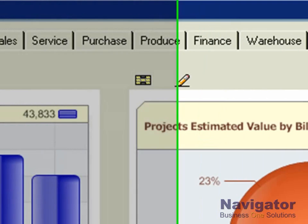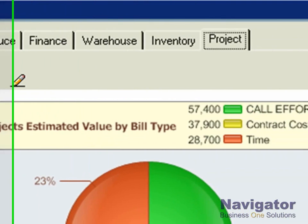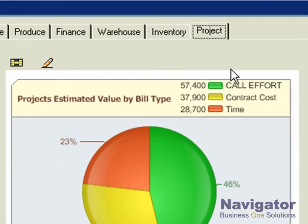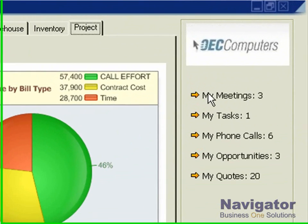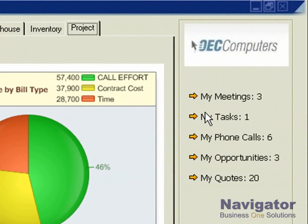These tabs can be configured in a way that makes sense for your company. Off to the side we have the My Today sidebar, which includes everything that's important for the user such as my meetings, my tasks, my phone calls, my opportunities, and my quotes.